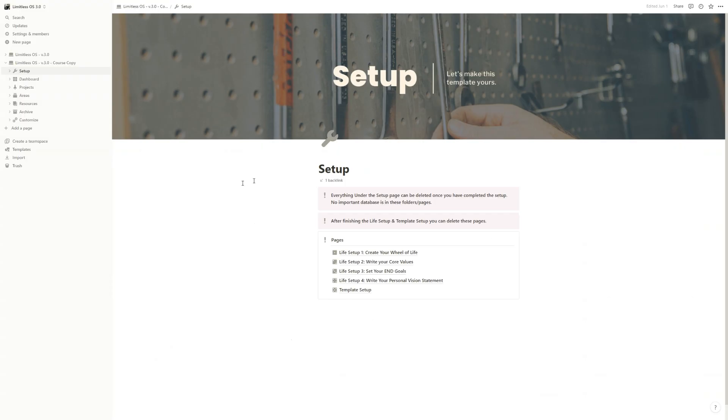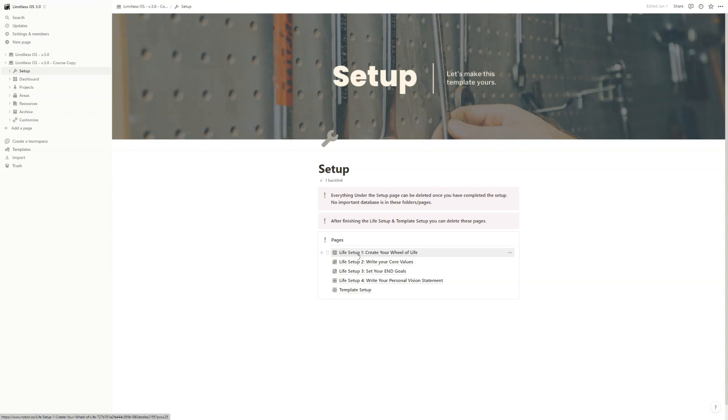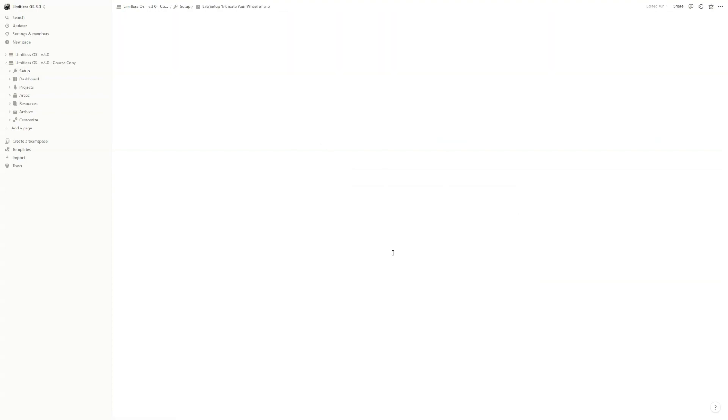Okay, now let's kick off this training with the setup part. We will start with the Wheel of Life. You have to go to setup page and then live setup one, create your wheel of life.